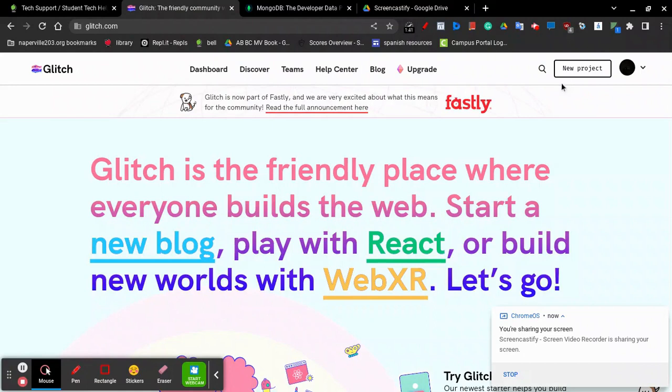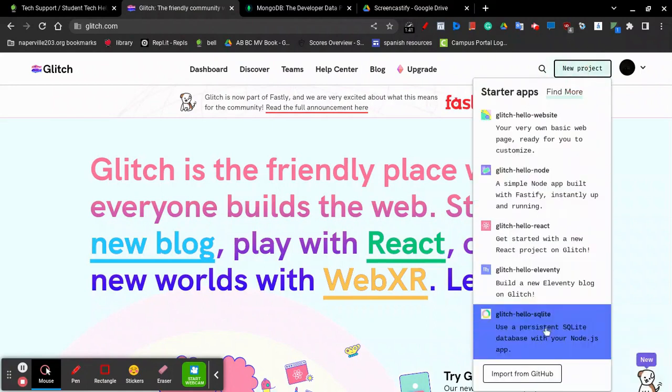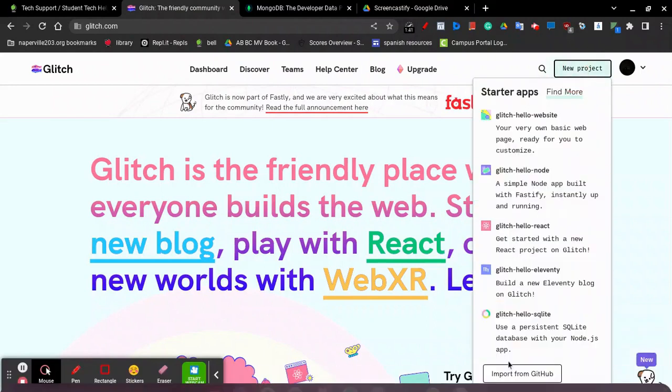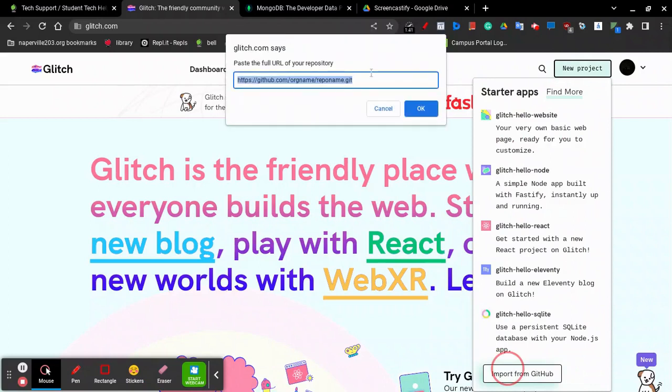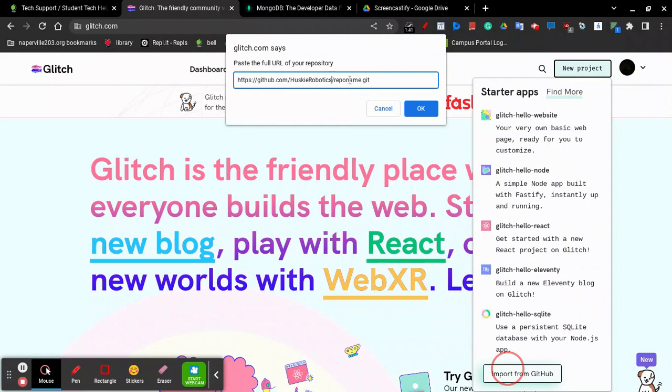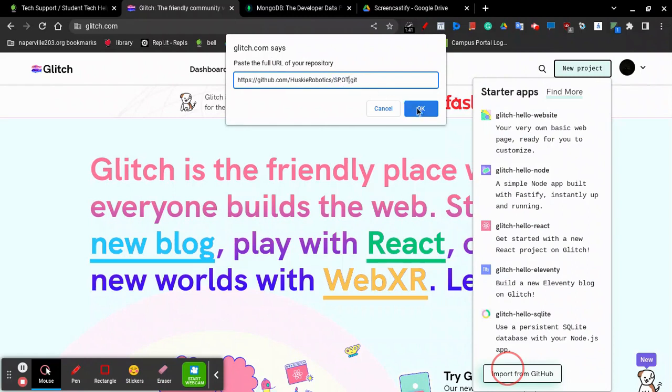Once you create an account on Glitch, click on New Project and then Import from GitHub. Here it's going to ask for the URL of your repository. The URL for Spot is github.com/huskyrobotics/spot.git.